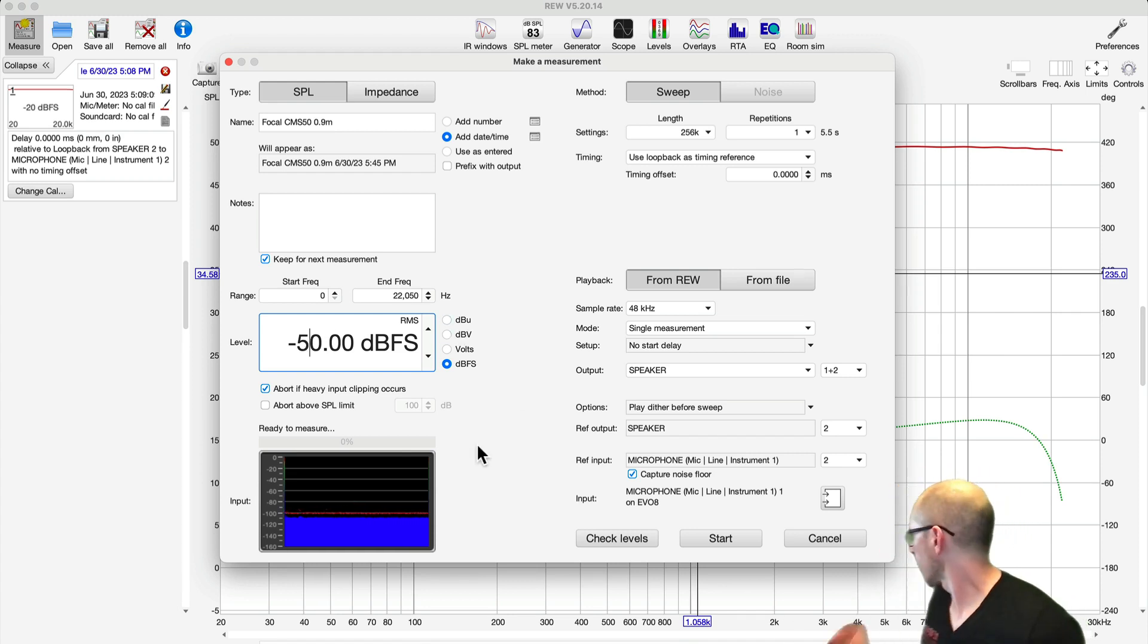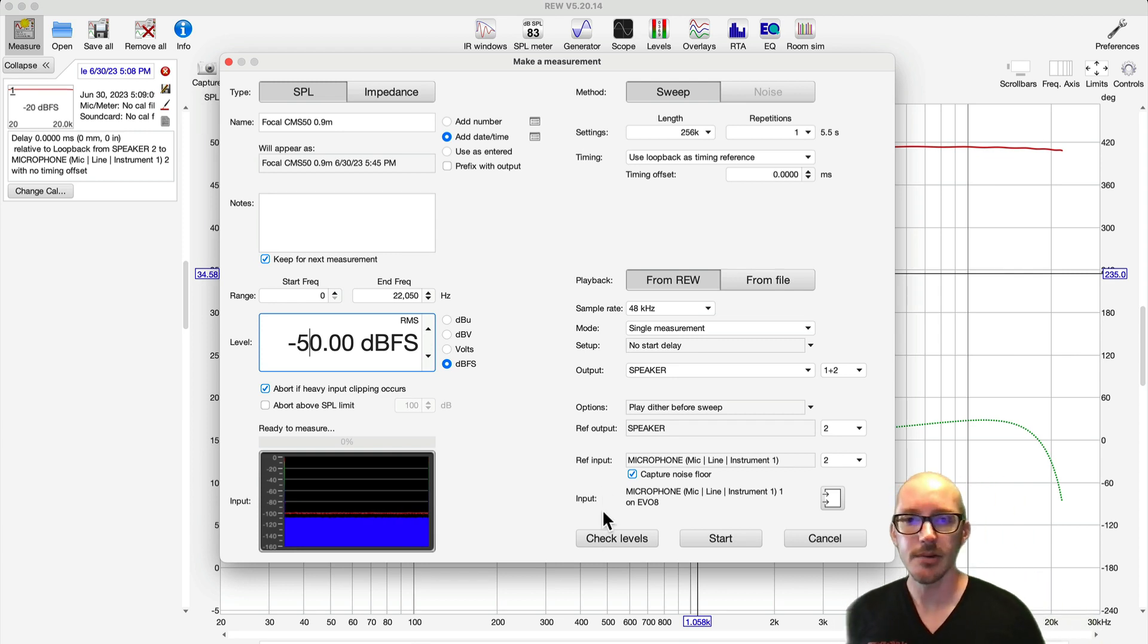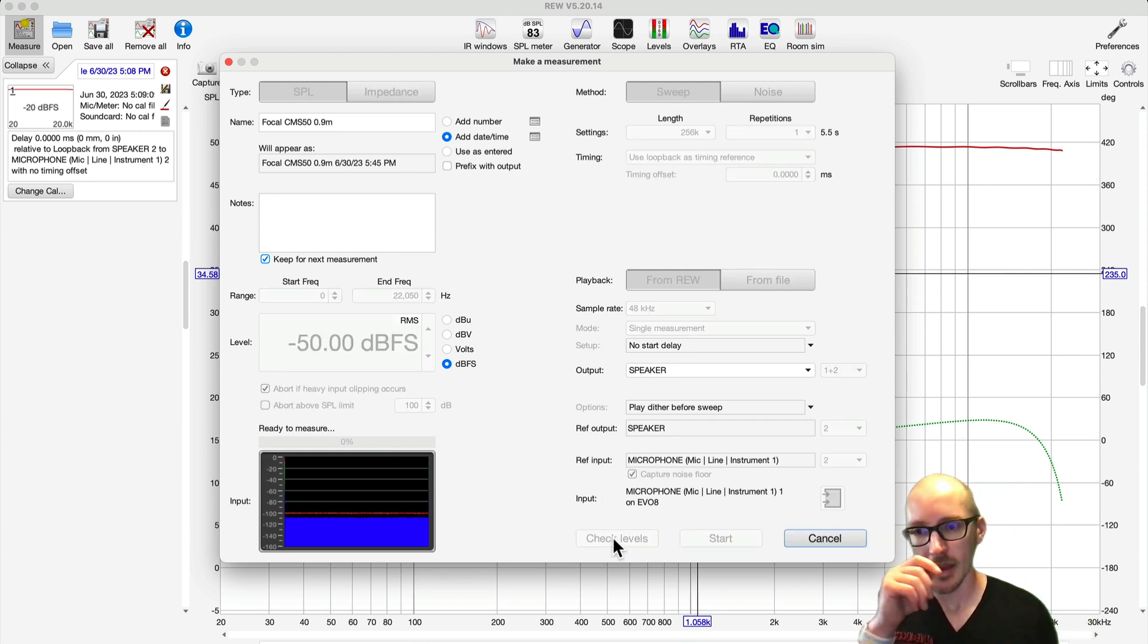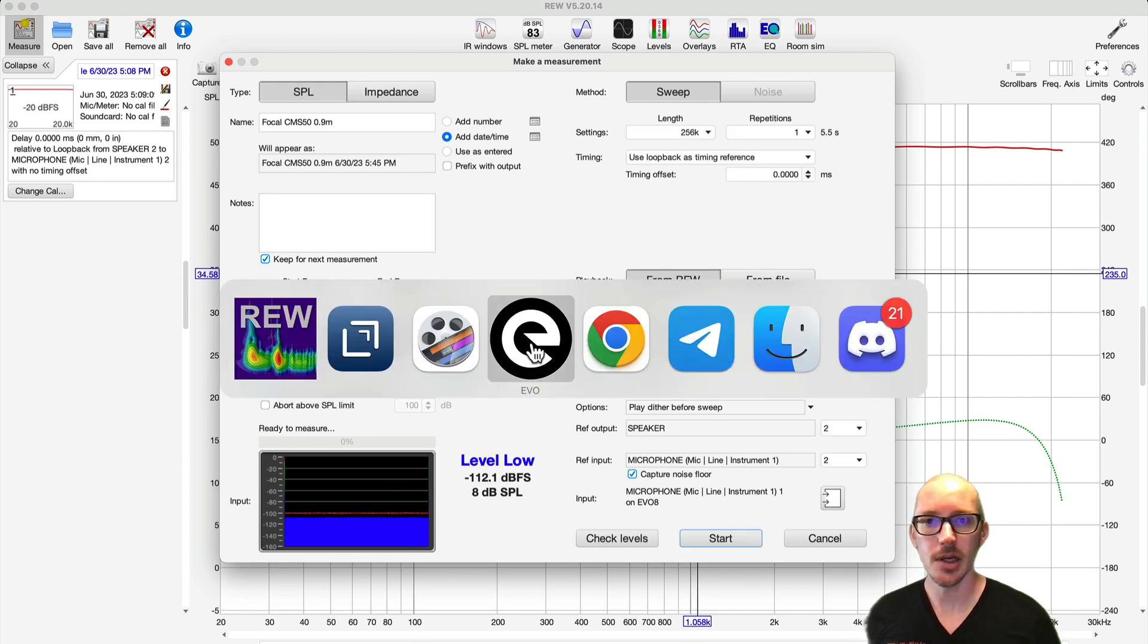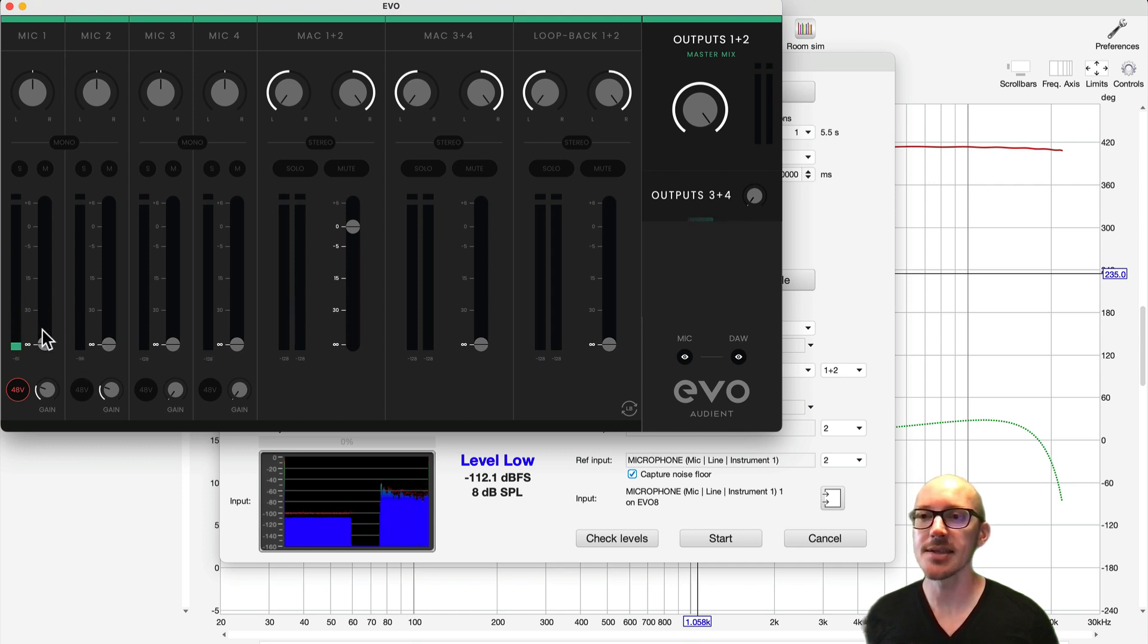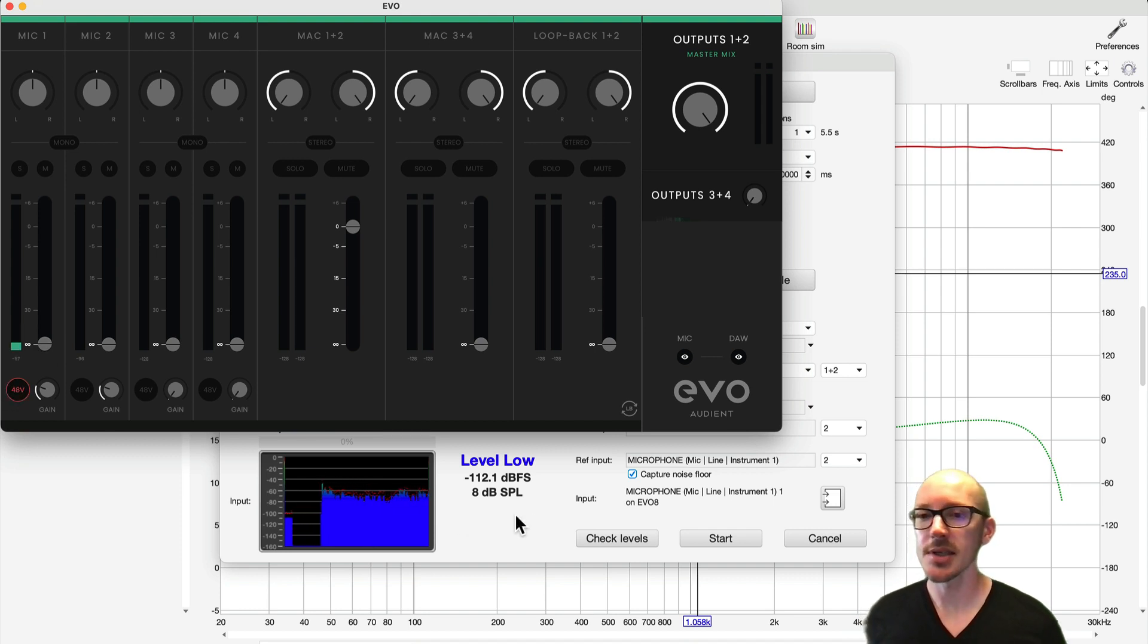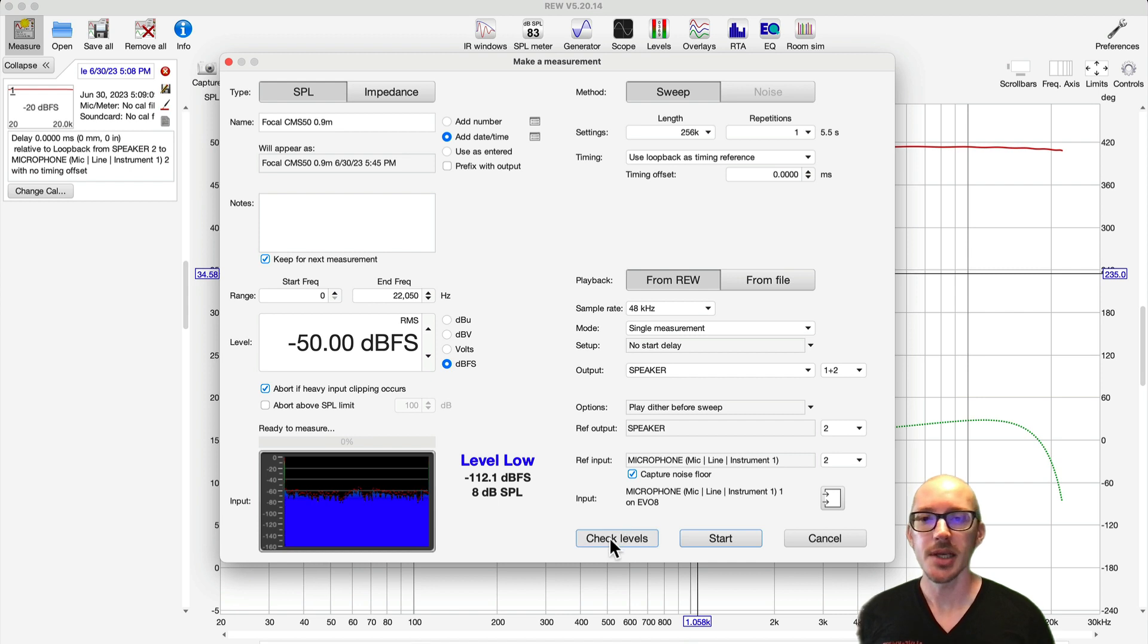I can go ahead and turn my speaker on and check the level. Now I don't see any signal here yet. What have I done wrong? I think I forgot to apply phantom power here. Now notice, again, all my faders are down. I don't want to accidentally send this signal to the output and create feedback. As soon as I turn this on, you saw that this level jumped up here. So now I'm going to hit check levels again.